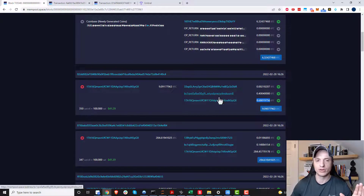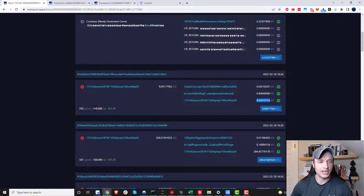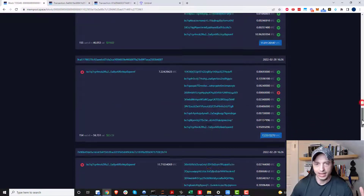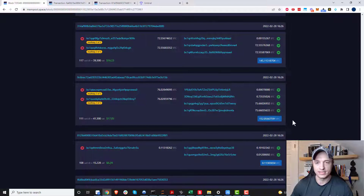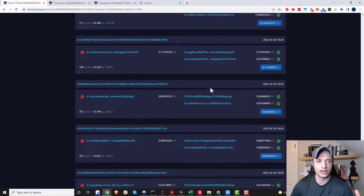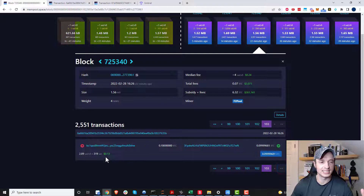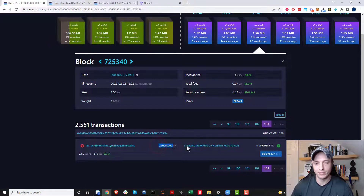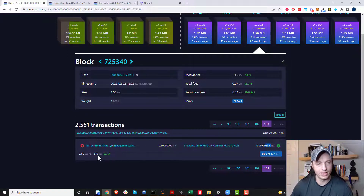I won't cover UTXOs in depth here, but I'll link to a great article in the description — it has diagrams and is very useful. The main concept is this is where the tokens are coming from and this is where they're going. We can also see the fee paid — $0.41 here for this transaction. Transactions go from highest to lowest fee, so at the bottom somebody paid just 13 cents, sending one-tenth of a bitcoin, receiving one-tenth of a bitcoin minus the 319 sats fee.